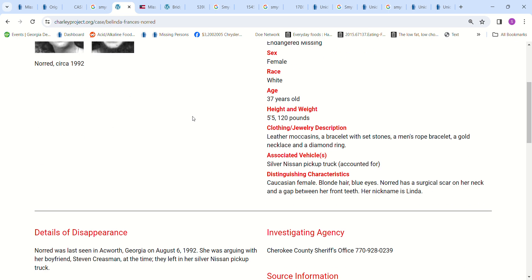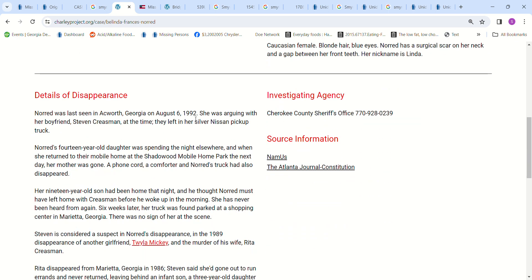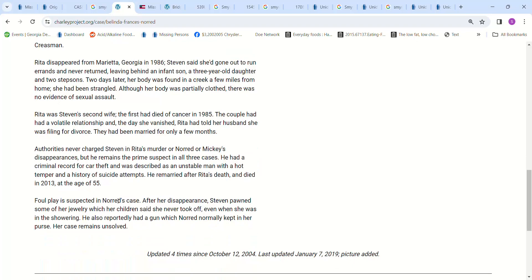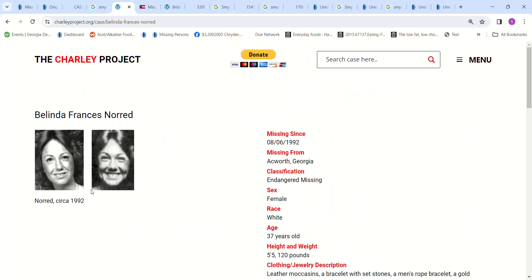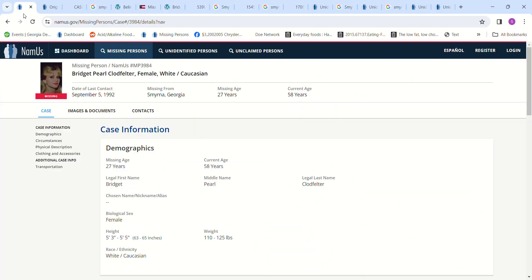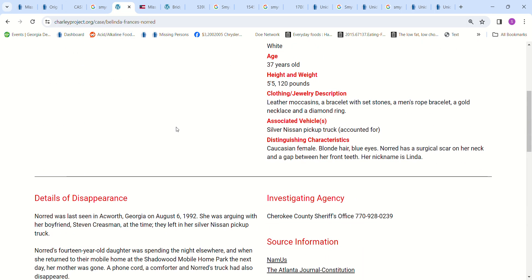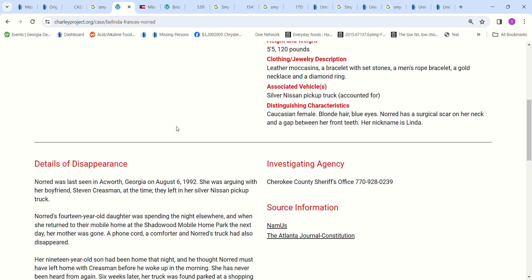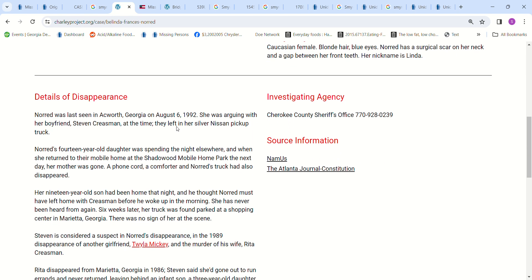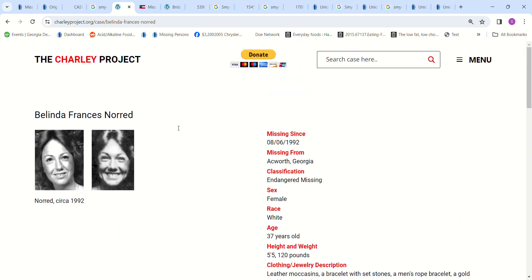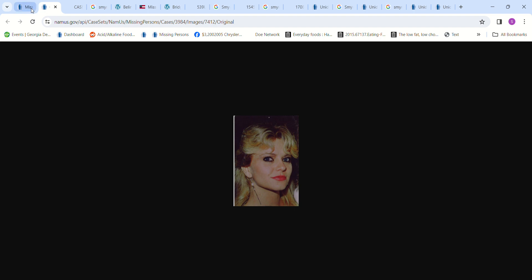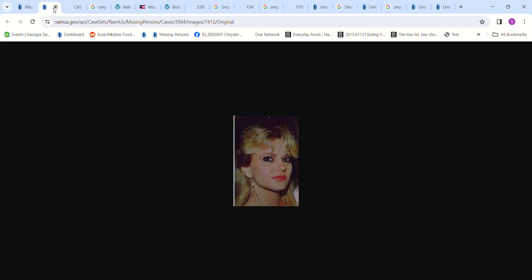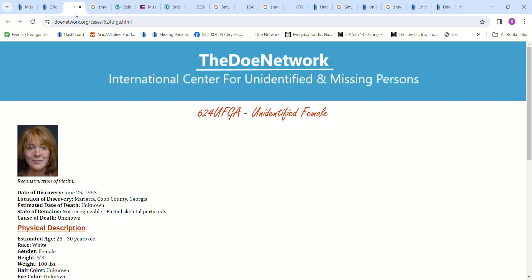The suspect was her boyfriend, Stephen Creasman, who was also the suspect of killing another girlfriend and his wife. She went missing August 6, 1992. She went missing September 5, 1992. Do you think it could be if Stephen Creasman - if he had done that to two girlfriends and a wife, do you think that he could have also done this, whatever happened to Bridget Pearl Claude Felter? Or you think it could be somebody else? I don't know because you wonder if somebody does that, how many people they actually do it to, or if it's somebody else.